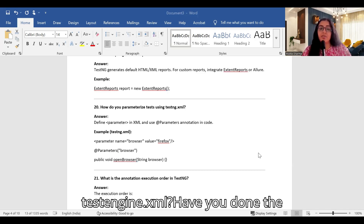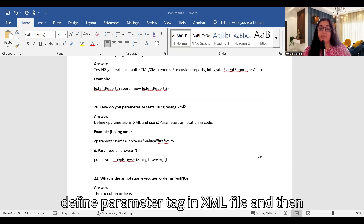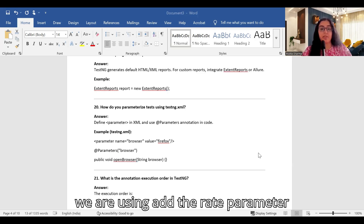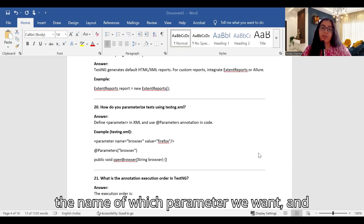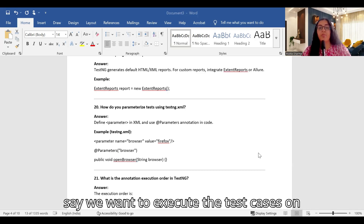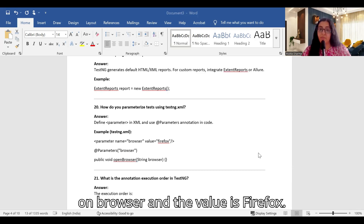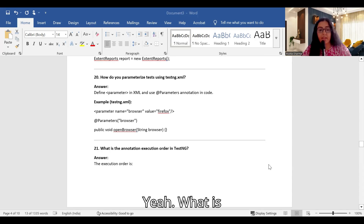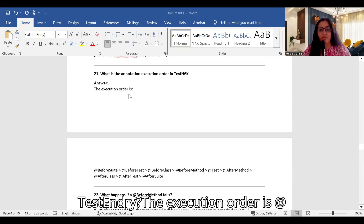How do you parameterize tests using testng.xml? Define a parameter tag in the XML file and use the @Parameter annotation in the code. For example, in testng.xml we declare the parameter name as 'browser' and set the value to 'firefox'. This allows tests to pick up the browser value from the XML configuration.